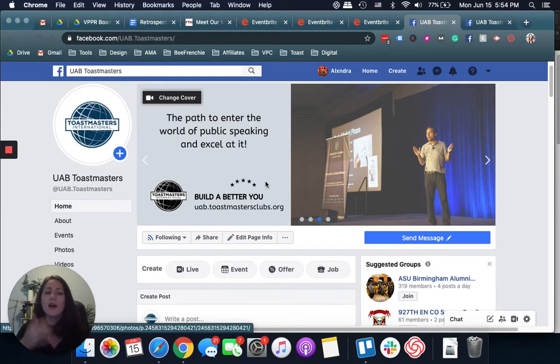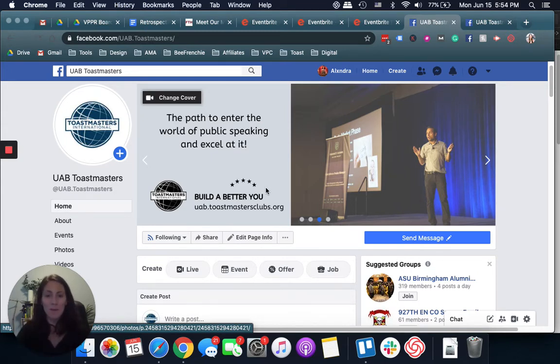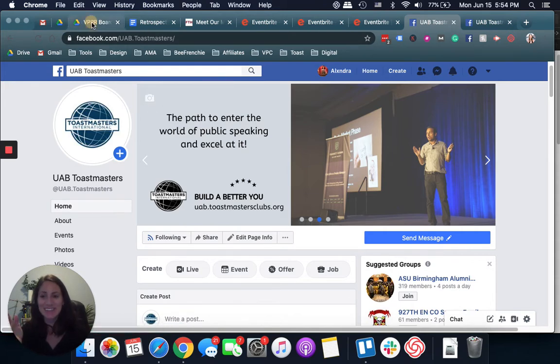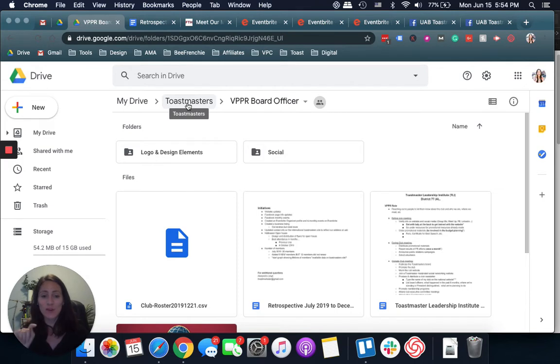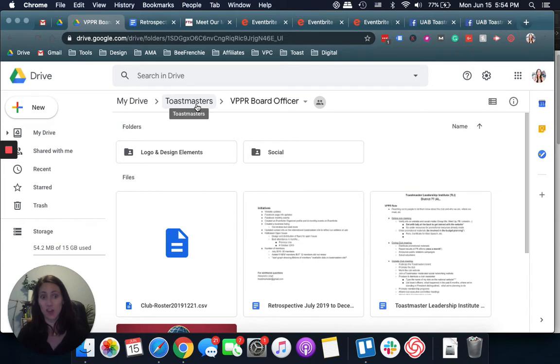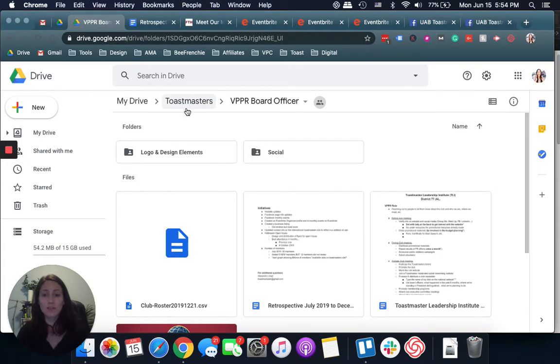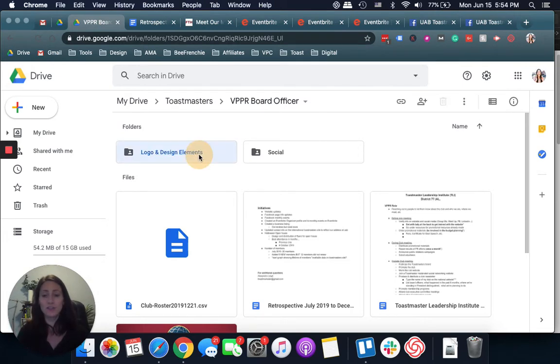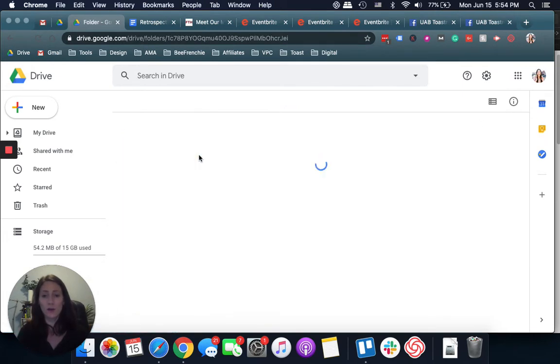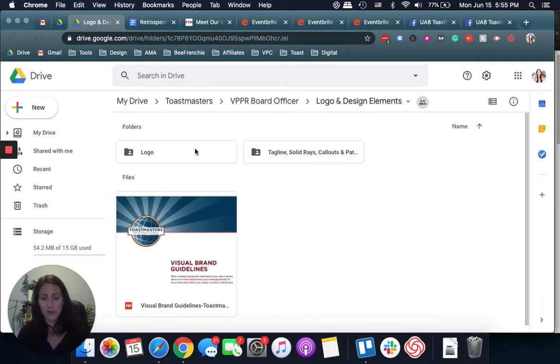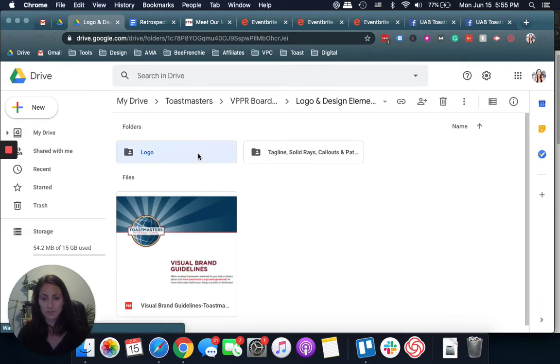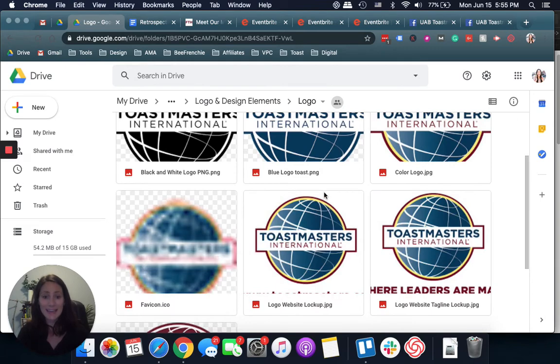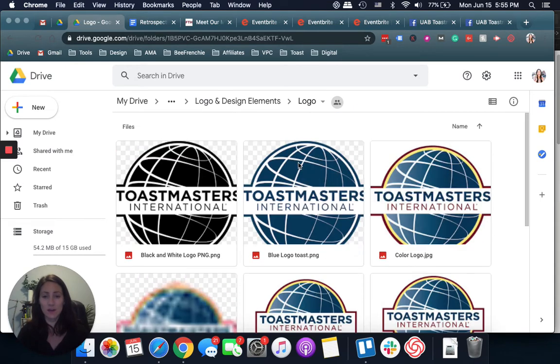In order to do that, something I want to go back to at the top is logos and creating a folder either on your computer or I personally like the Google suite, the G suite a lot. On my Google drive, I have a folder called Toastmasters with the VPPR board officer role. First thing I've done right at the beginning was to download the logo, Toastmasters logo here, see in my subfolders all of the different variations in case I need those, as well as taglines.